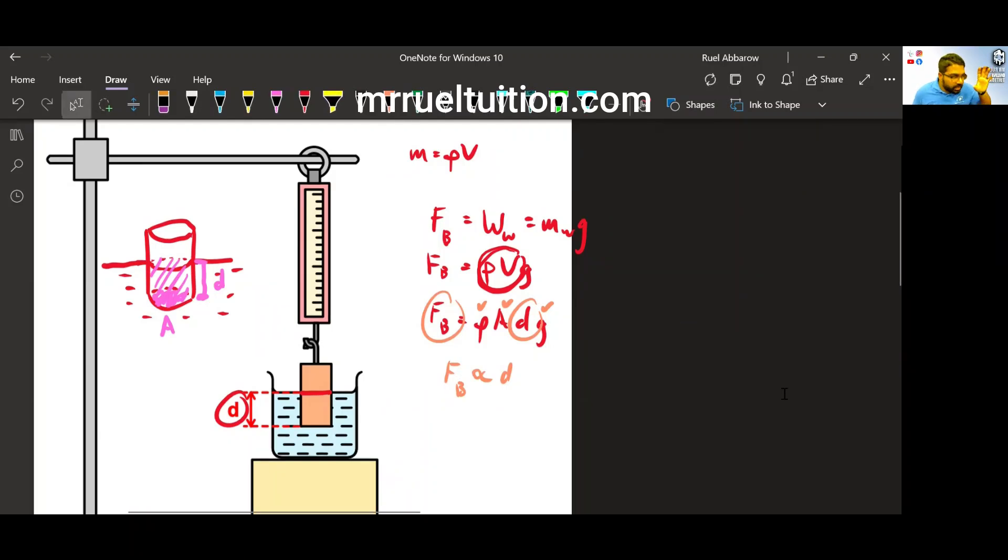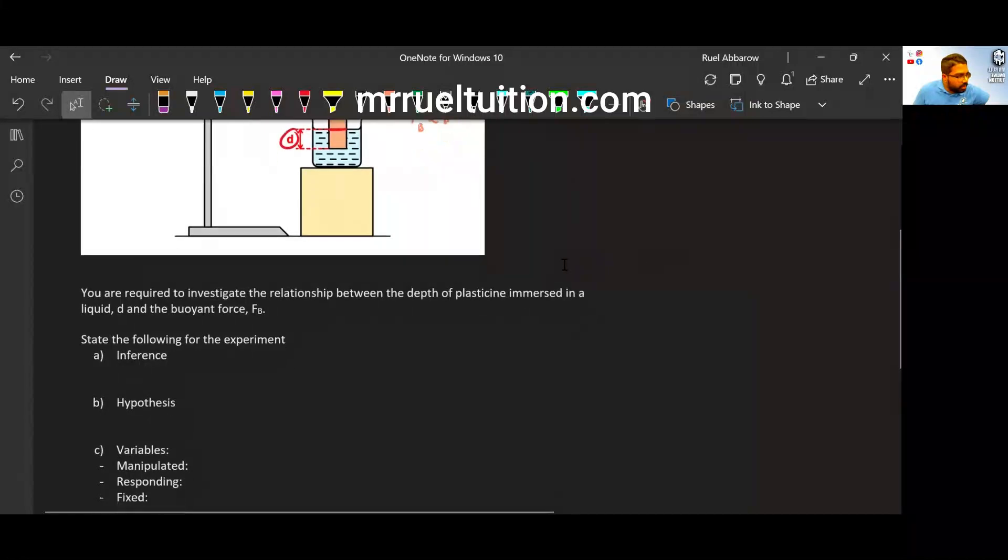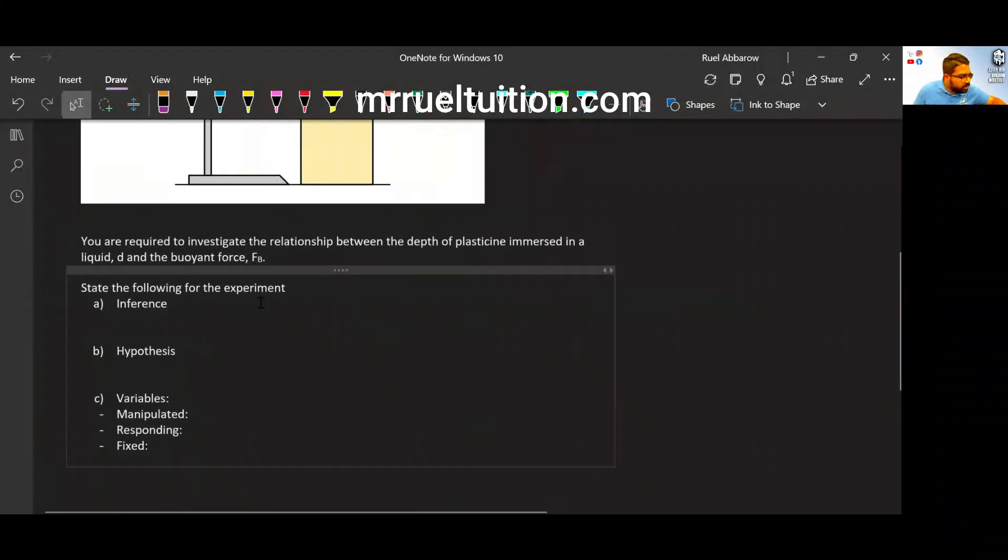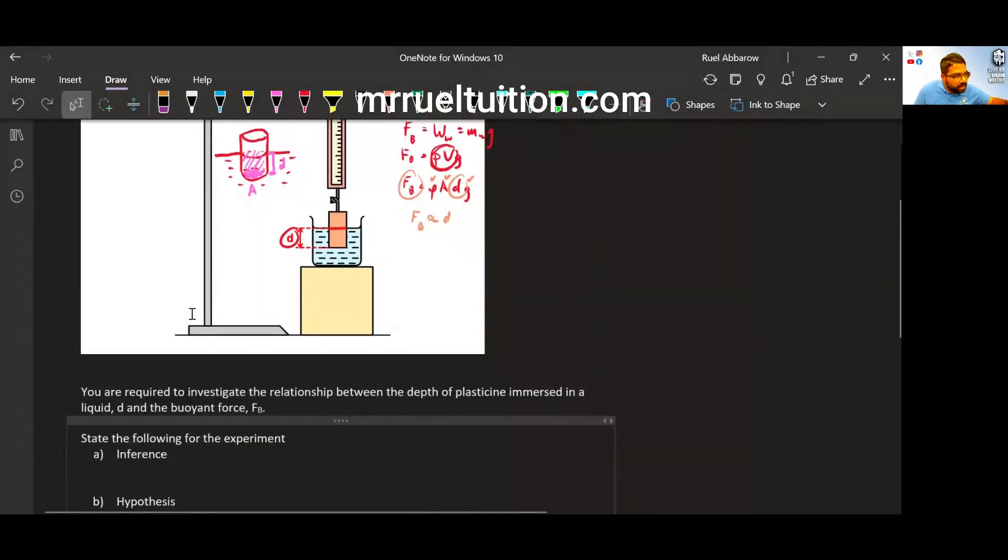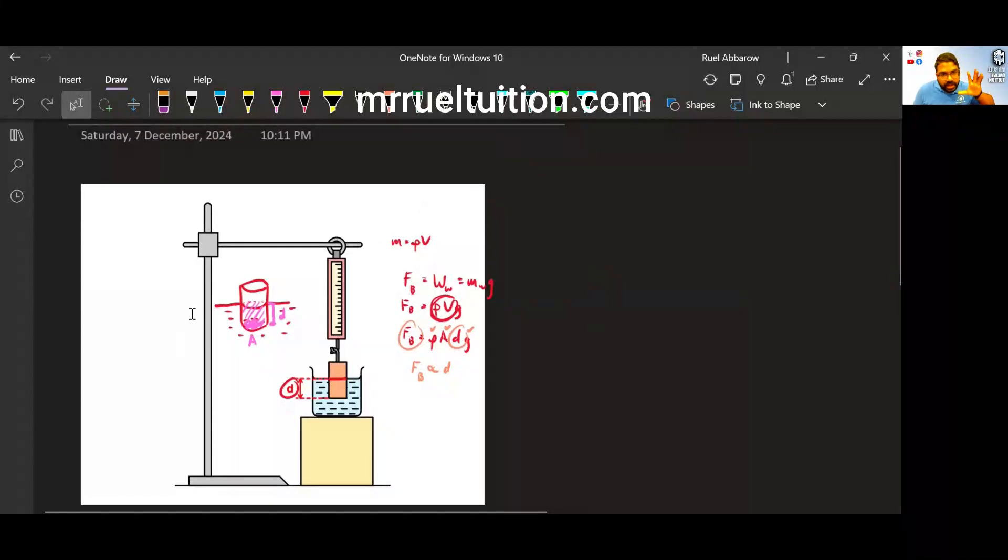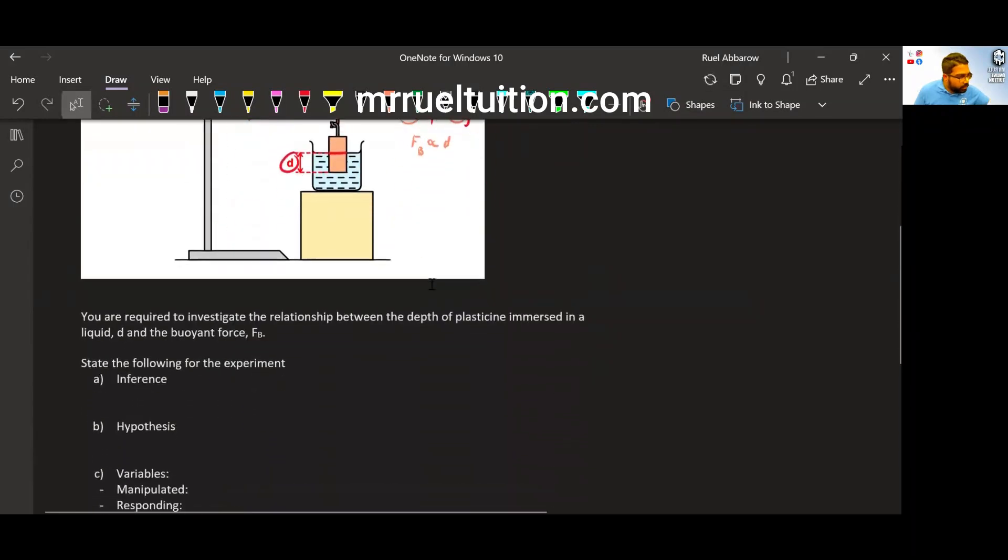So this is the connection with the depth. So let's use this particular example and answer just the main parts, like your variables and your hypothesis and inference. So just these three. The rest of it, again, I've already done another complete video on Archimedes principle. You can go and watch that.